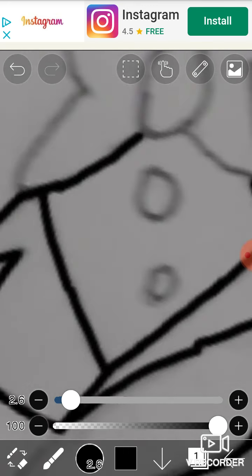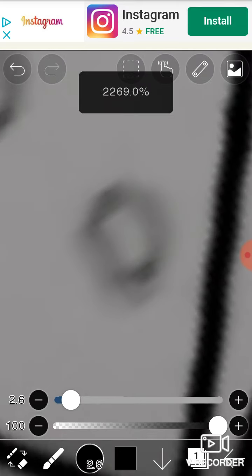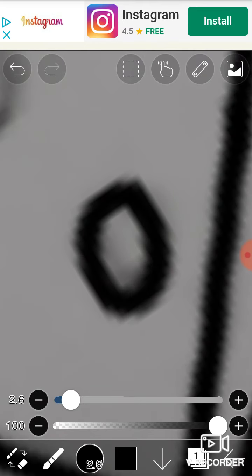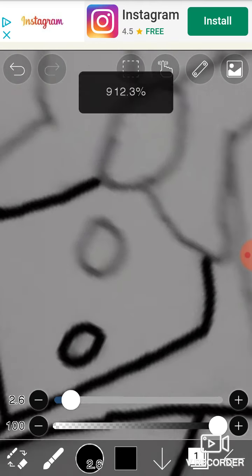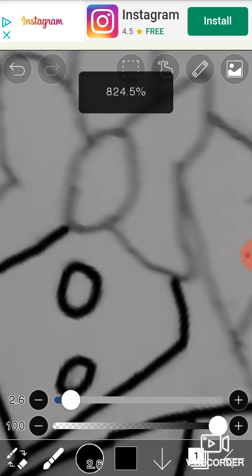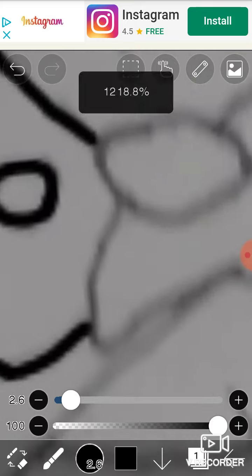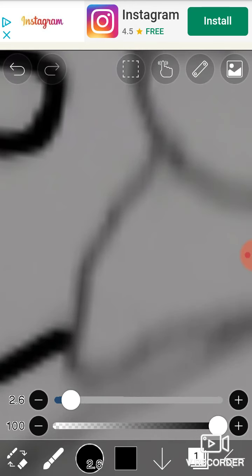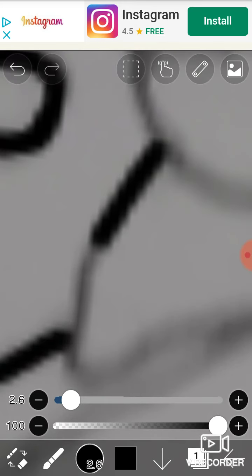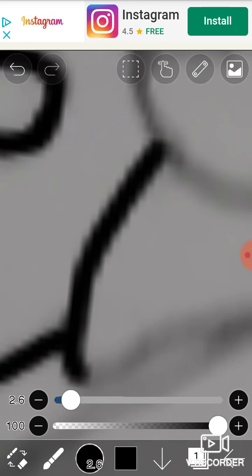We decided to do another song cover because people liked it so much but we're posting on my channel and it's a song cover of the song This Day Aria. So I'm doing the evil part and he's doing the good part.